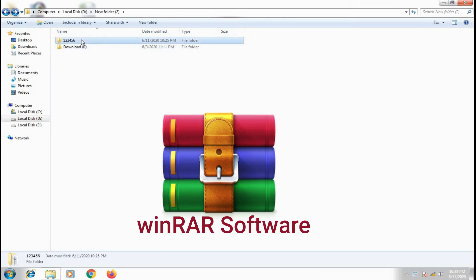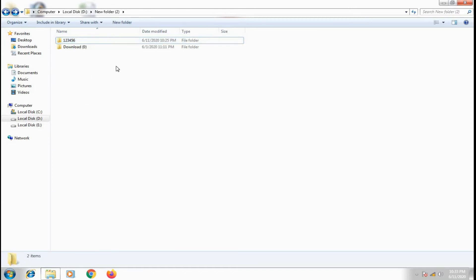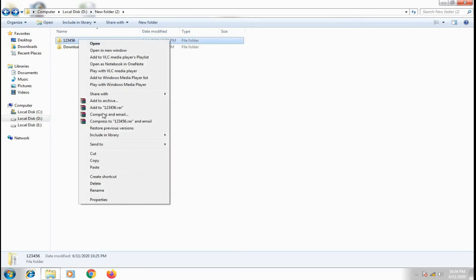Friends, I will show you the folder name — WinRAR software. Friends, if you install the folder, you can download and install it. If you don't want to download and install it, you can apply this in your plugin.